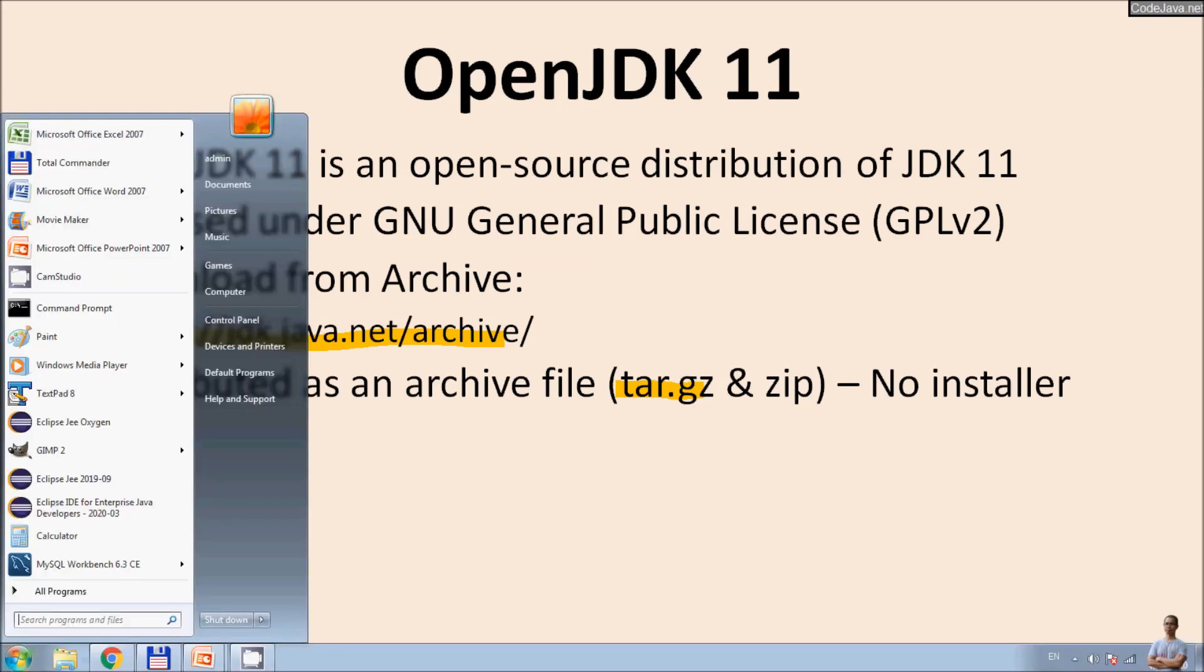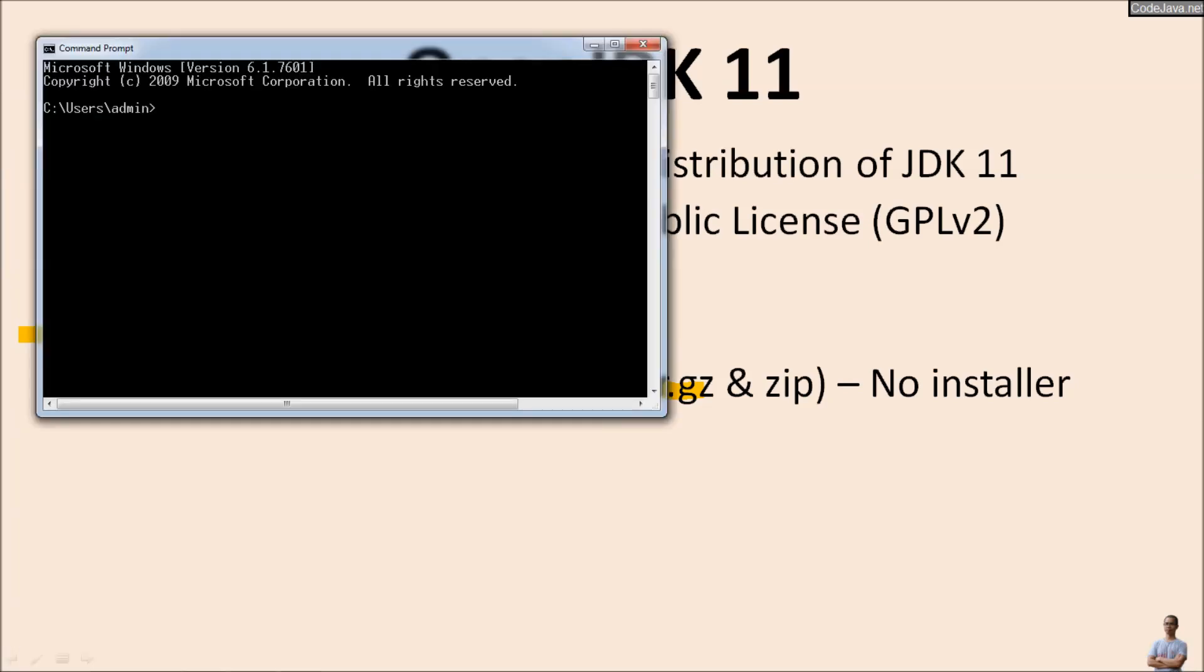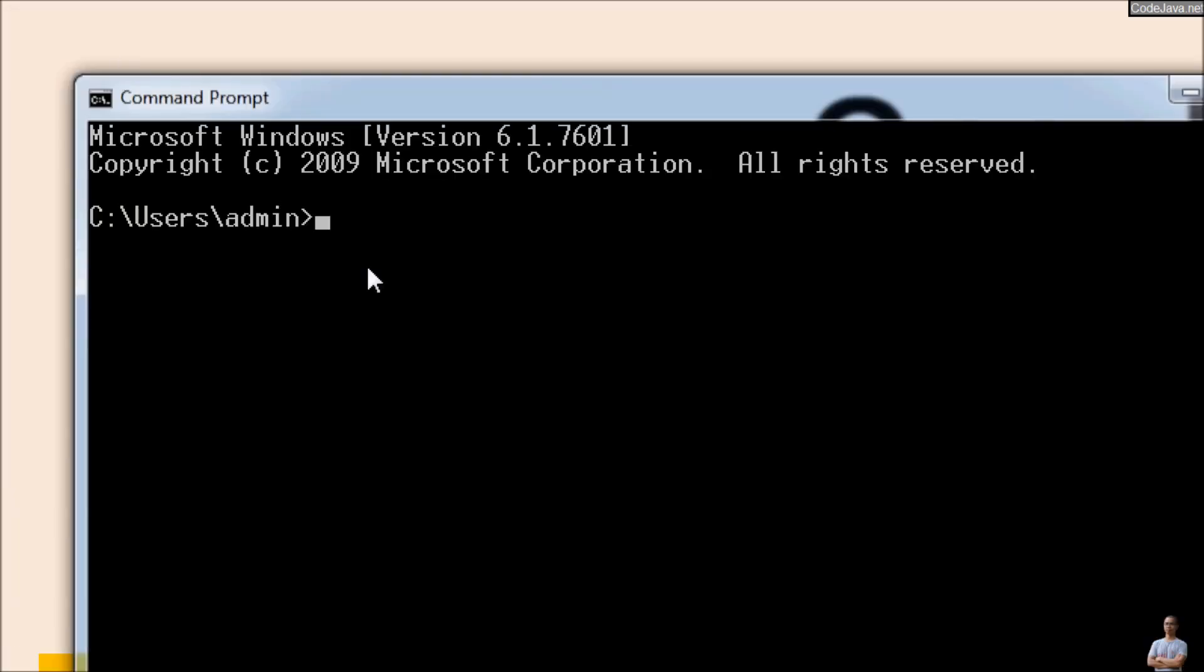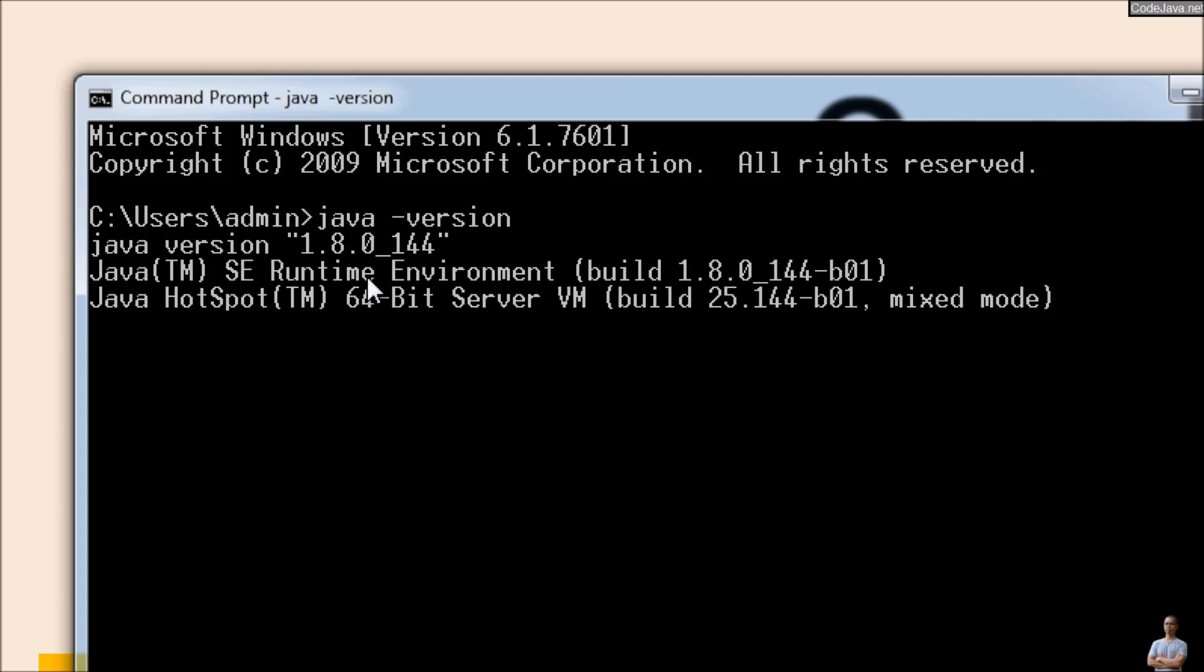Now let me show you the current Java version on my computer. Open the command prompt on Windows and type the command 'java -version'. And you see the current version is 1.8.